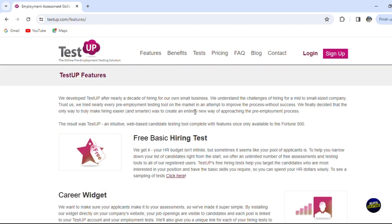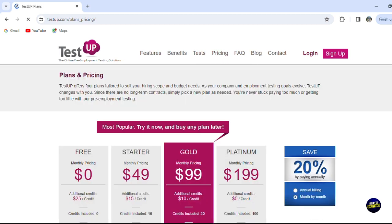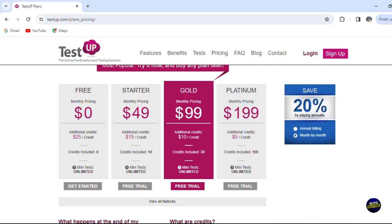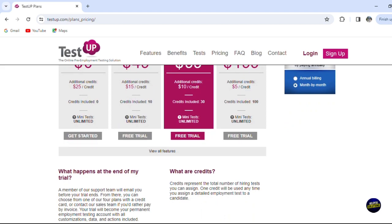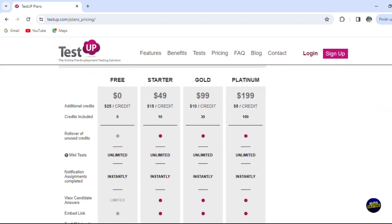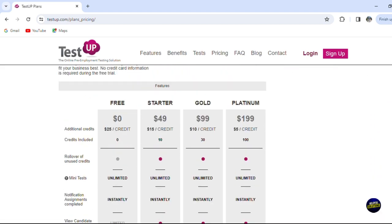This tutorial will provide you with valuable perspective and information. Join us as we navigate the realm of TestUP reviews and discover how this tool can transform your assessment processes.